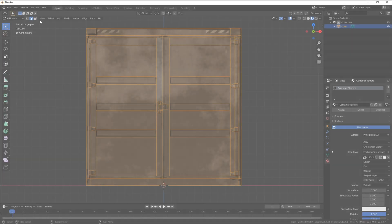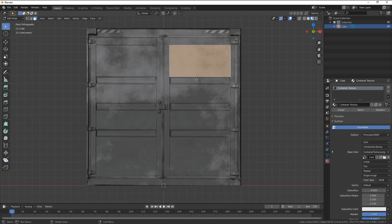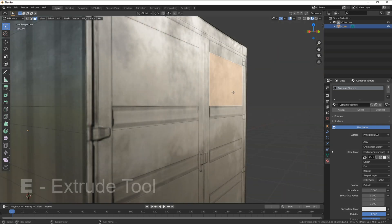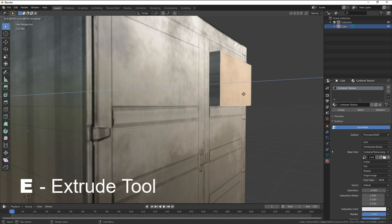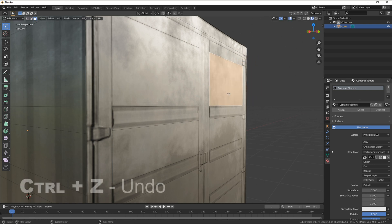Once your edges are cut it's time to alter these to make some depth. Select a face and by pressing E on the keyboard you'll activate the extrude tool. This will raise and lower a selected feature.